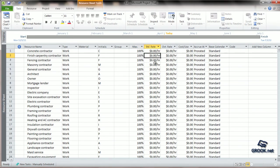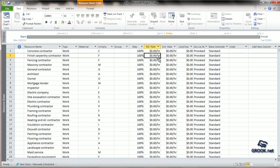Coming to the next column of standard rate, here we can set the standard rates for the different resources. These can be set on per hour, per day, per week, and so on basis. Building contractors are not typically paid on a per hour basis, but for the sake of understanding in our project, let us give them an hourly rate.